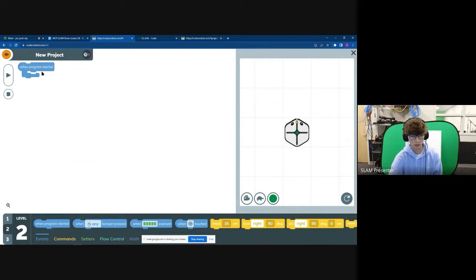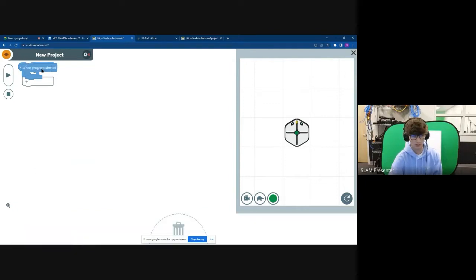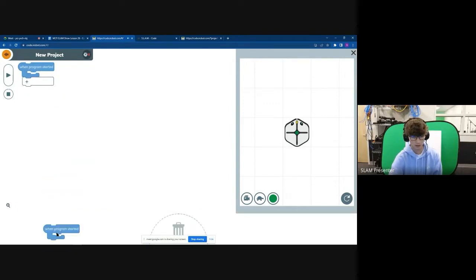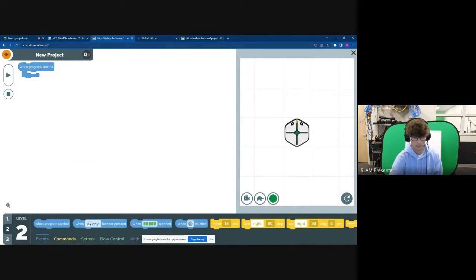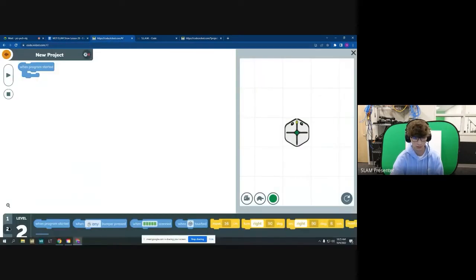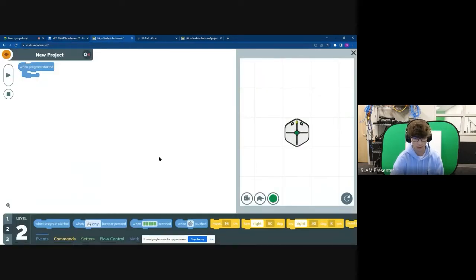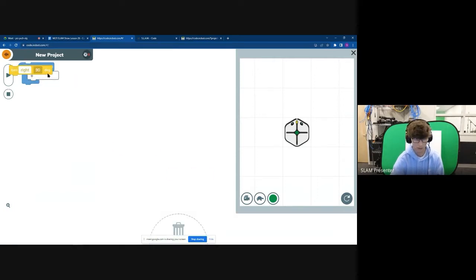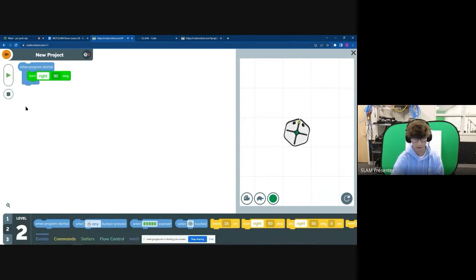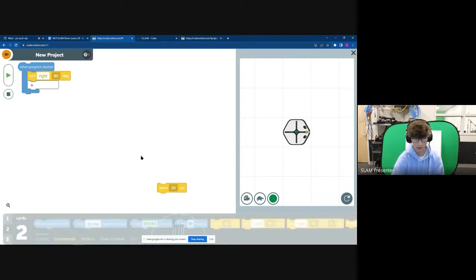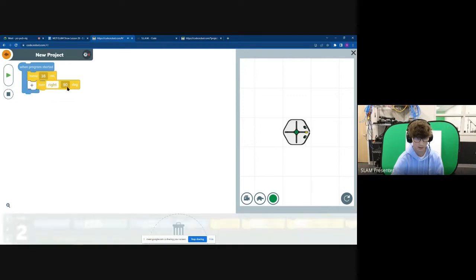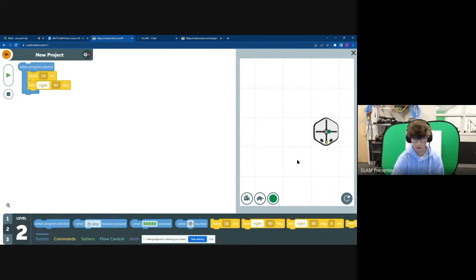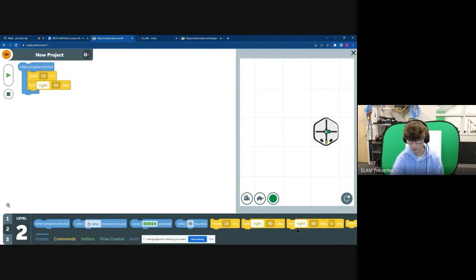When program is started is the first thing you're going to want to place here. So level one, two, and three, you want to select when program is started. From here, you can really just play around with it. There's a lot of different codes, like turn right. So when I start the thing, it's going to go and it's going to make a 90-degree turn. I can add move 90 centimeters. I can switch these around. So when I hit start, it moves 16 centimeters and then makes a 90-degree right turn.